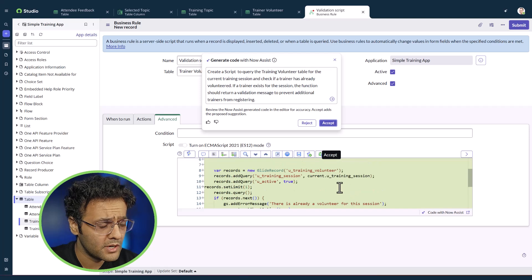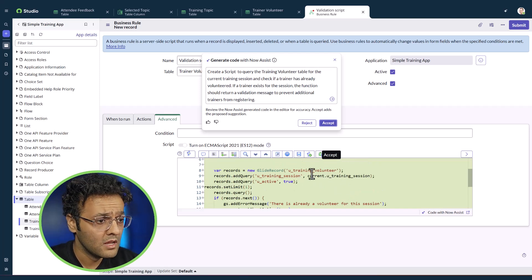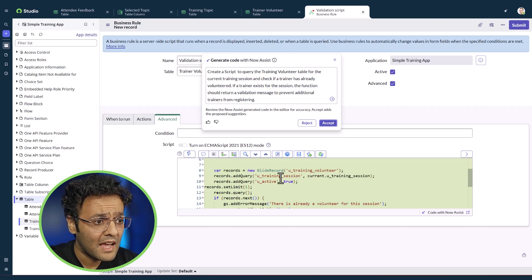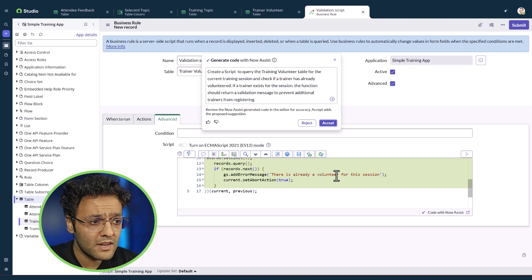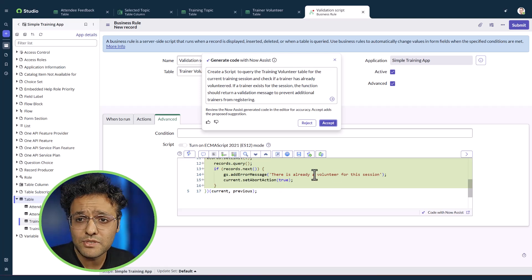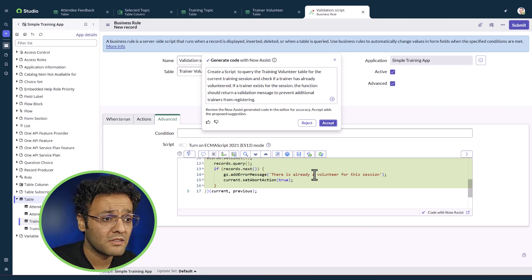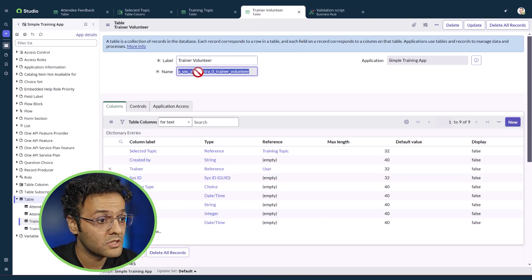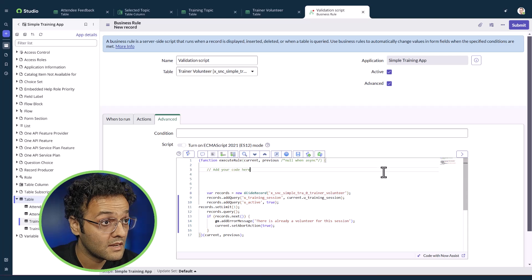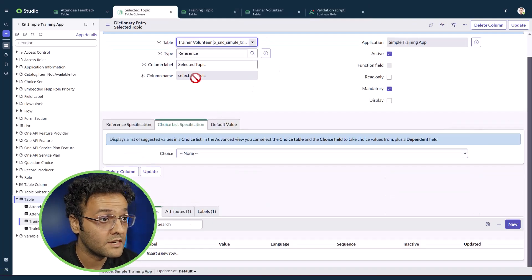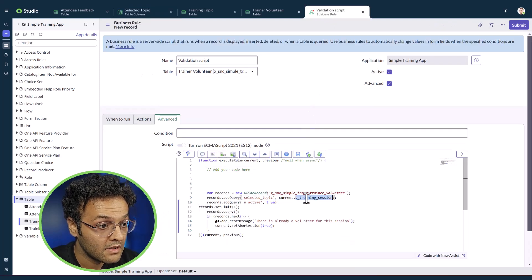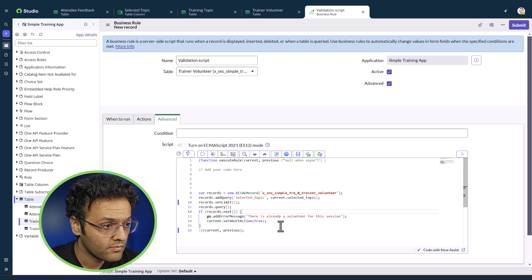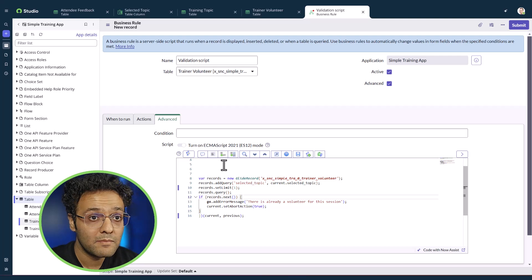We got good code — it queries the trainer volunteer table, adds a query to the training session, sets a limit, and aborts if there is already a volunteer. It's about 90% accurate; we just need to put the right table name and query. I'll accept it, select the correct table name, update the field to 'selected topic,' remove the unnecessary active equals true condition, format the code, and submit it.